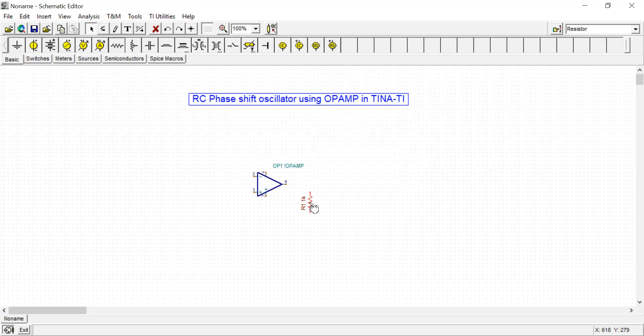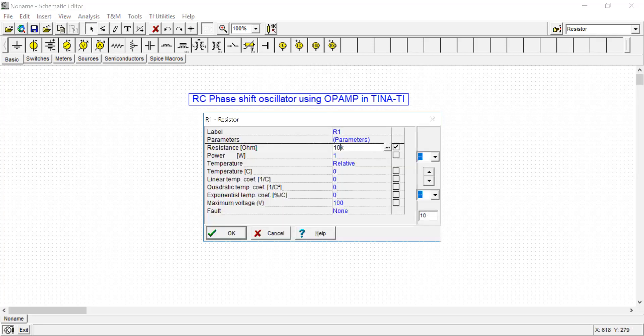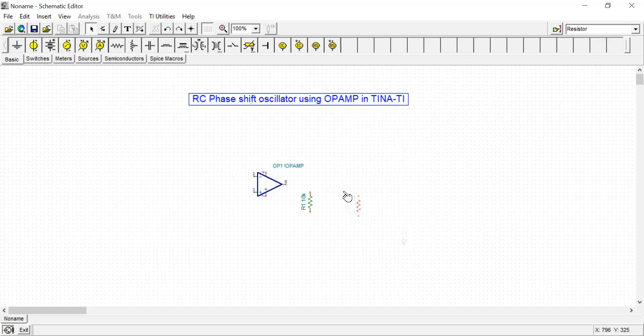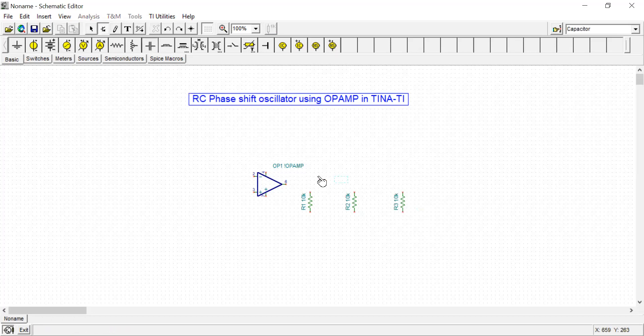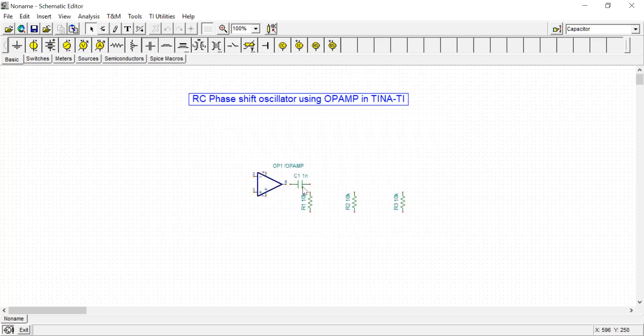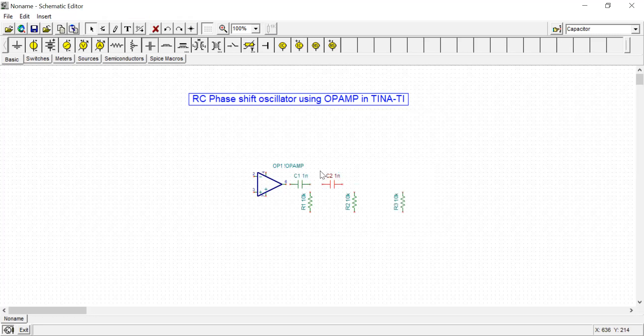For the resistor value, I am taking 10k. Similarly, I'm adding capacitors with value 0.001 microfarad. I am going to place them here and here.